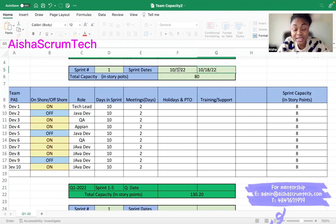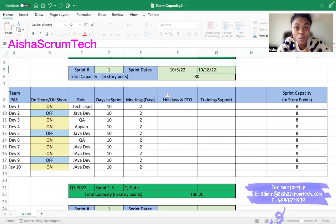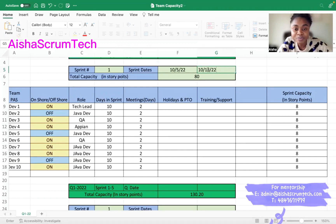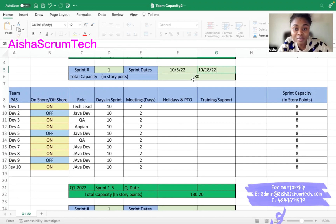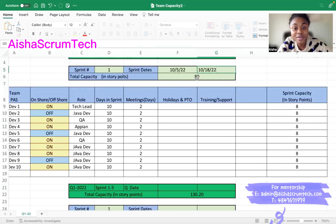At the bottom, this number gives me the total capacity in story points — meaning the number that will be available after all of our calculations. As we go back and forth with these numbers, this total will change. It's adding everything up to give us the available capacity for this sprint. By the time we finish all the math, we'll use this number to see what we have available for this sprint.